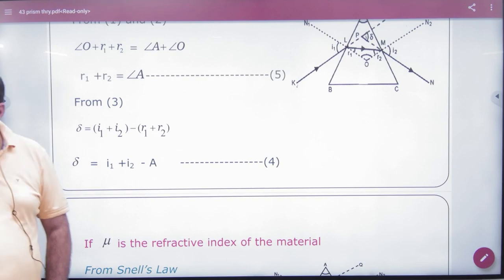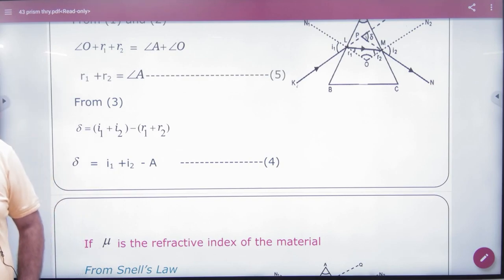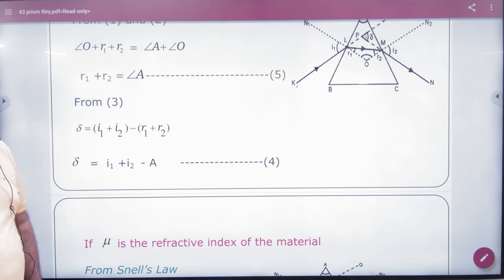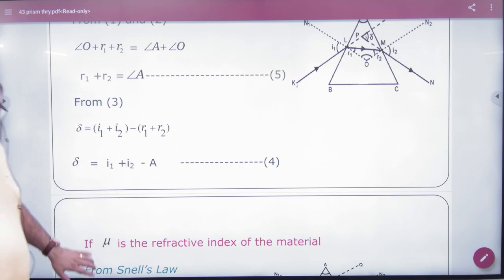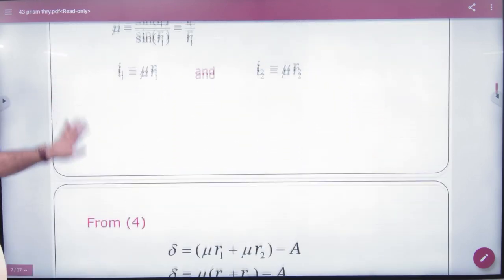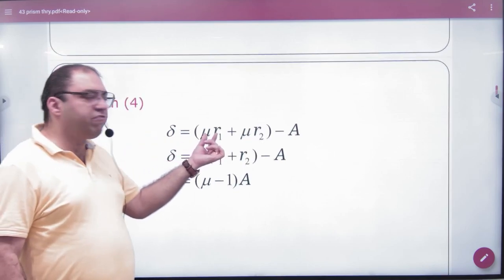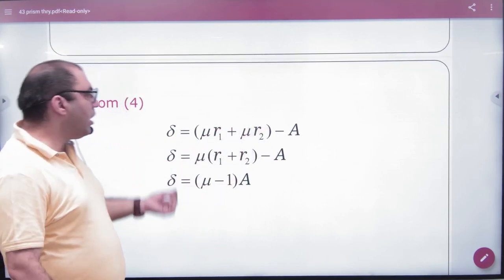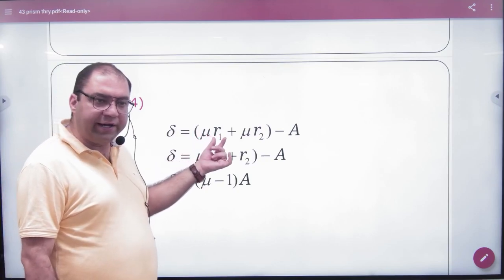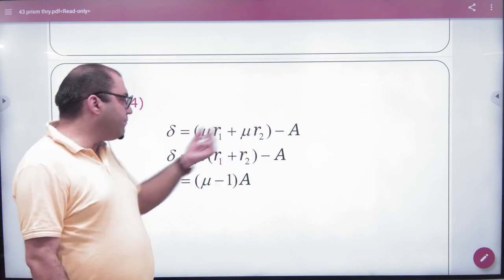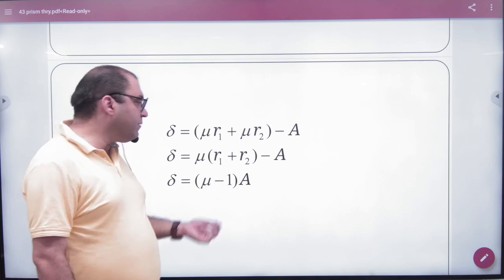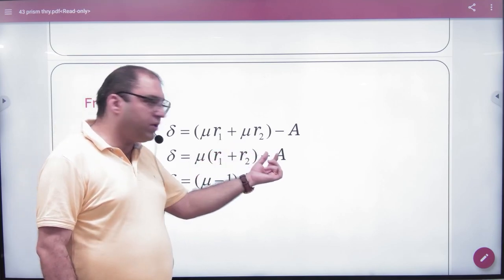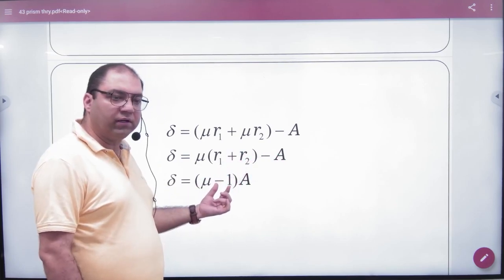In numericals, you will be told it's a case of a thin prism, so you can use this approximation. Substituting into the deviation formula: δ = i1 + i2 − A = μ·r1 + μ·r2 − A = μ(r1 + r2) − A = μA − A. So δ = (μ − 1)A.